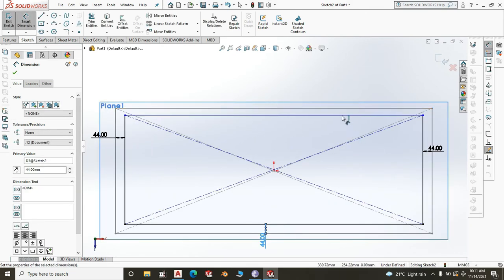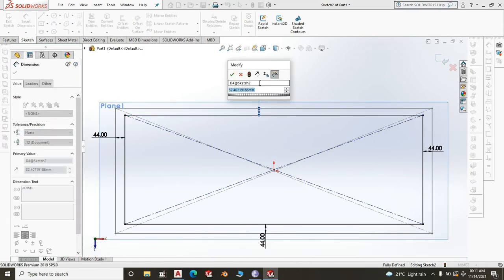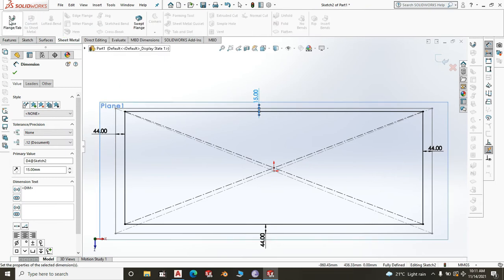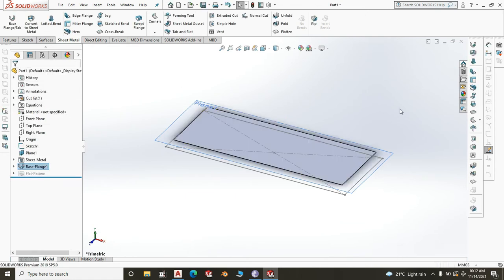At the back, the sink will have an upstand of 50 millimeters and a small bend of 15 millimeters, so the back dimension is different from the other sides — give it 15 millimeters. Then go to Sheet Metal, Base Flange. We normally use 1.5mm stainless steel, so set the thickness to 1.5mm. The bend allowance and relief are SolidWorks defaults — click OK and there you have your base flange.